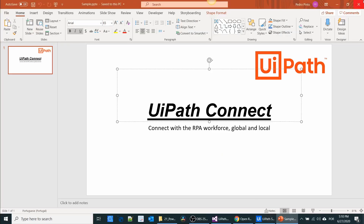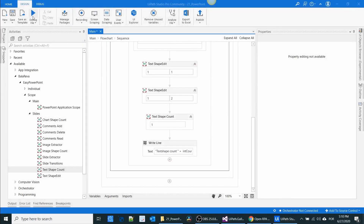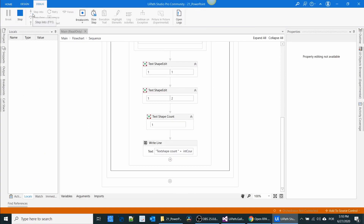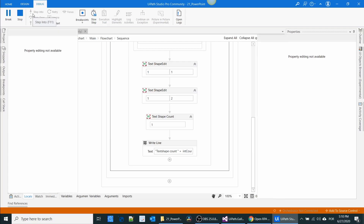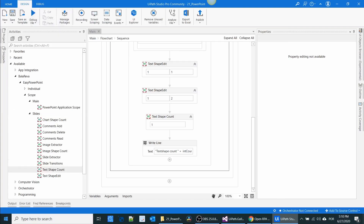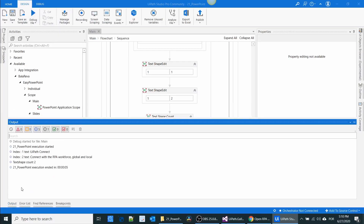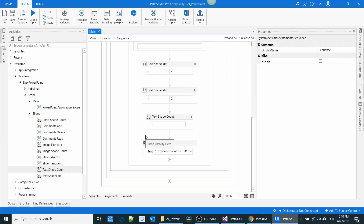Let me execute the process. In the output, the shape count is two — so it has two shapes. If you add more shapes it will show a higher count. This is how you can edit PowerPoint using this package.